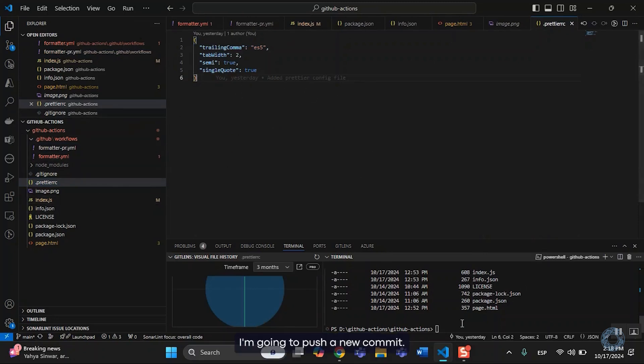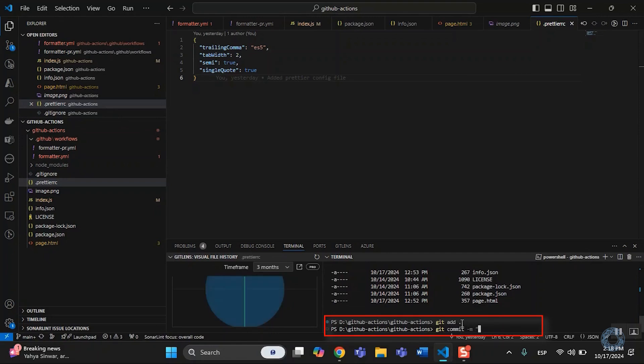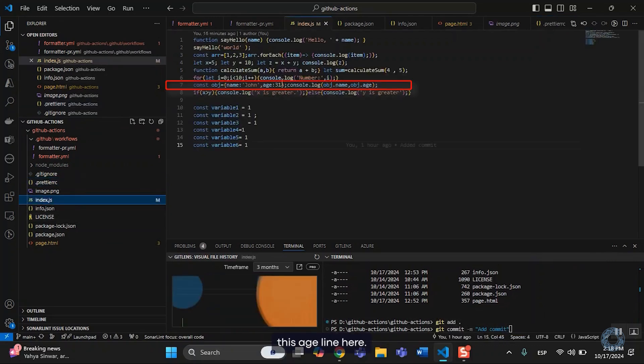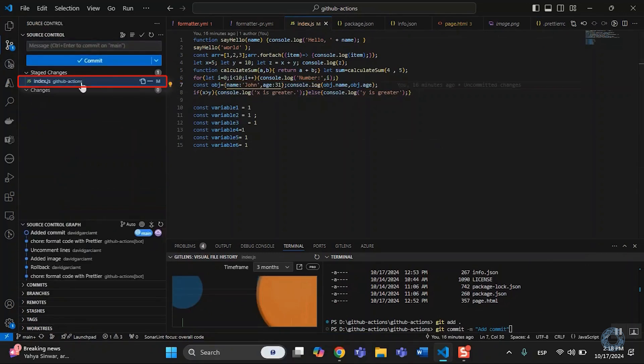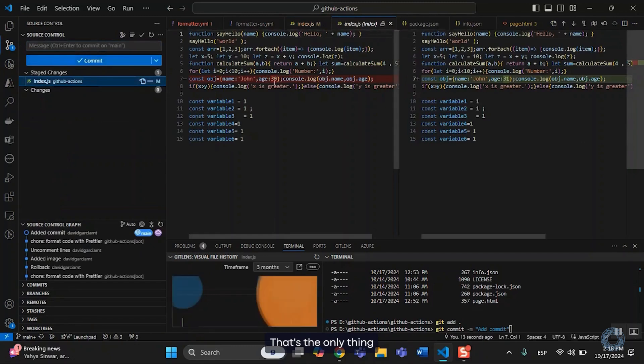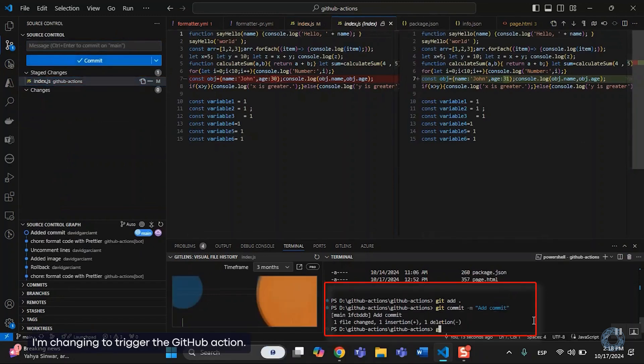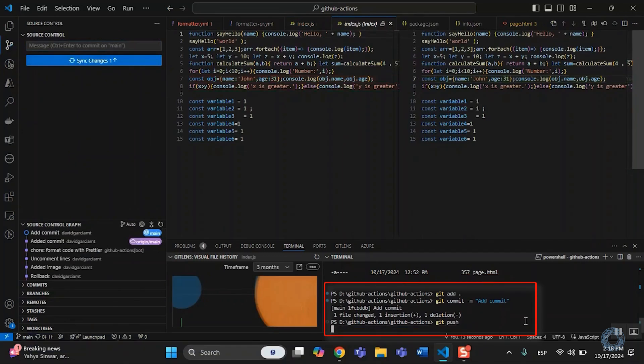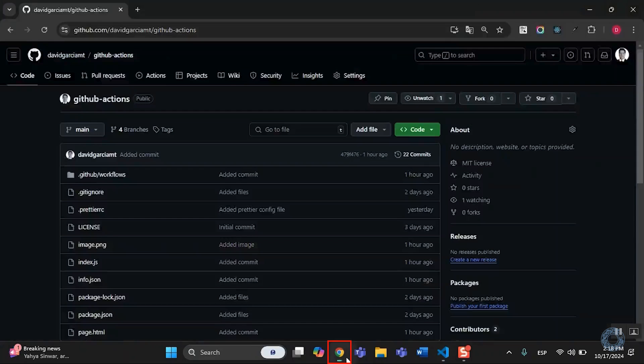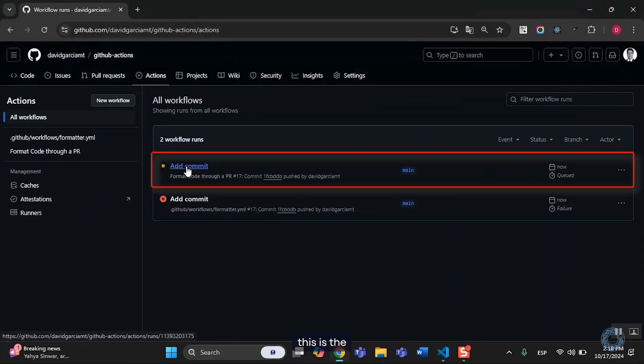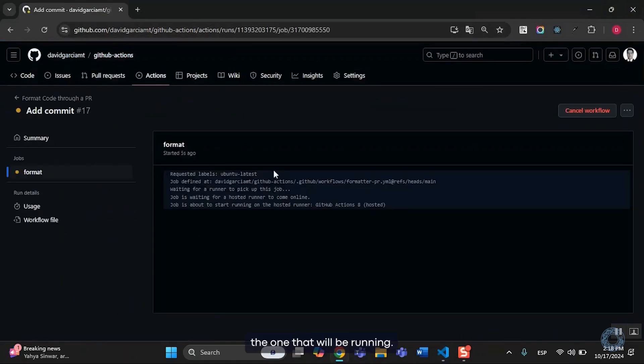I'm going to push a new commit. I've changed this age line here. That's the only thing I'm changing to trigger the GitHub Action. And I need to be really quick because it happens pretty fast. So, if I go to the Action section, this is the one that it will be running.